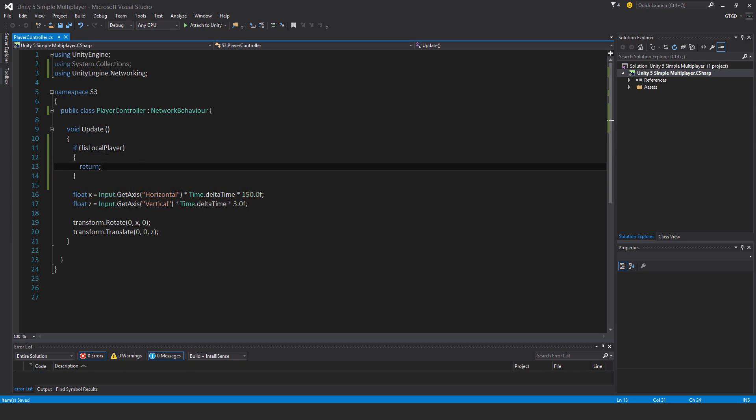So this is automatically happening in the background. The network manager defines who the local player is. So when I join a game, I'm in control of my player, and it's flagged as the local player. So with this code, I'll control my player, but not all the other ones in the scene.